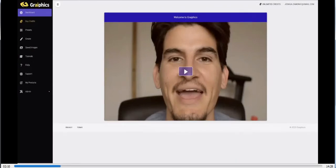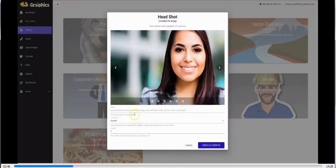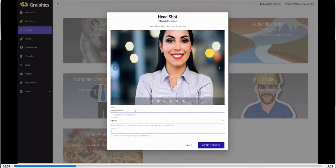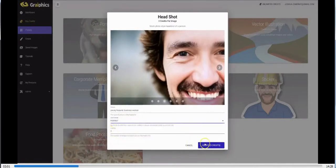We all know the famous saying that an image is worth a thousand words — the right image with the right message put in front of the right audience has the power to drive targeted traffic and sales to any offer. So let me show you exactly how Graphics works. On the left-hand side we have presets built into our platform to make it easier for those who may not be that artistic. Let's say you're looking for a headshot of a specific type of person — let's type in 'young Hispanic businesswoman,' set it as portrait, do three images, and hit create.